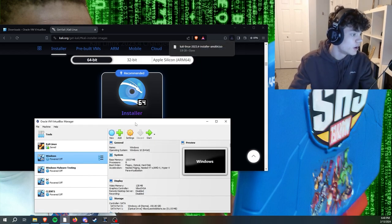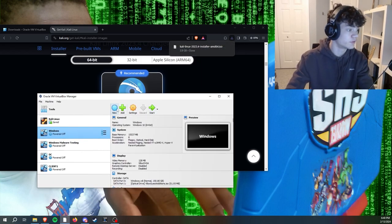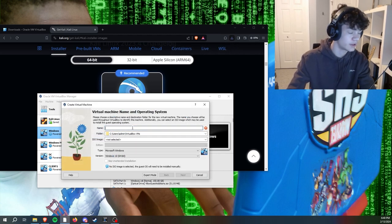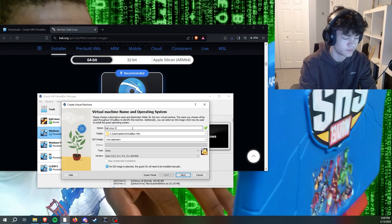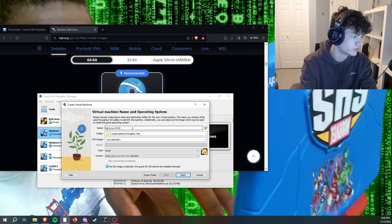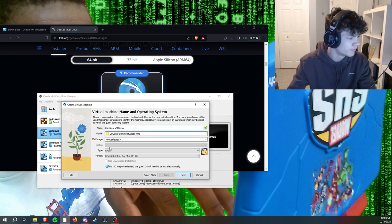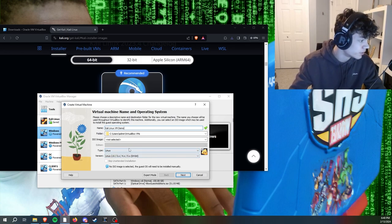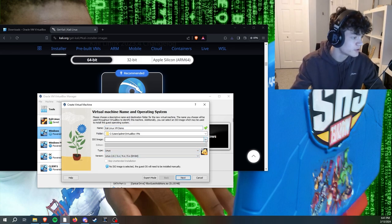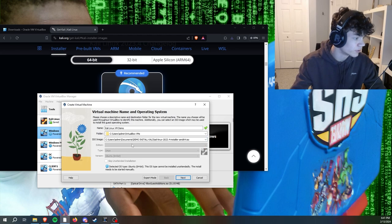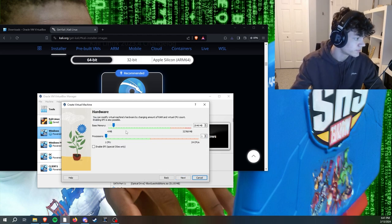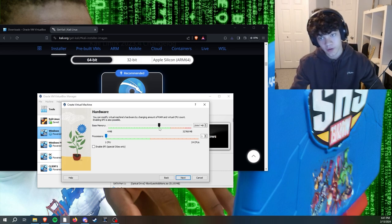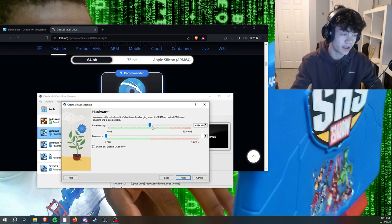Now that our Kali Linux disk image has been installed, we're going to click new and we're going to name it whatever you want. You can call it Kali Linux VM, whatever you want. I'm going to call this demo because it's just my demo for YouTube, but you can go ahead and call it whatever you want. You're going to head over to ISO image and click your installed disk image file, then click next.